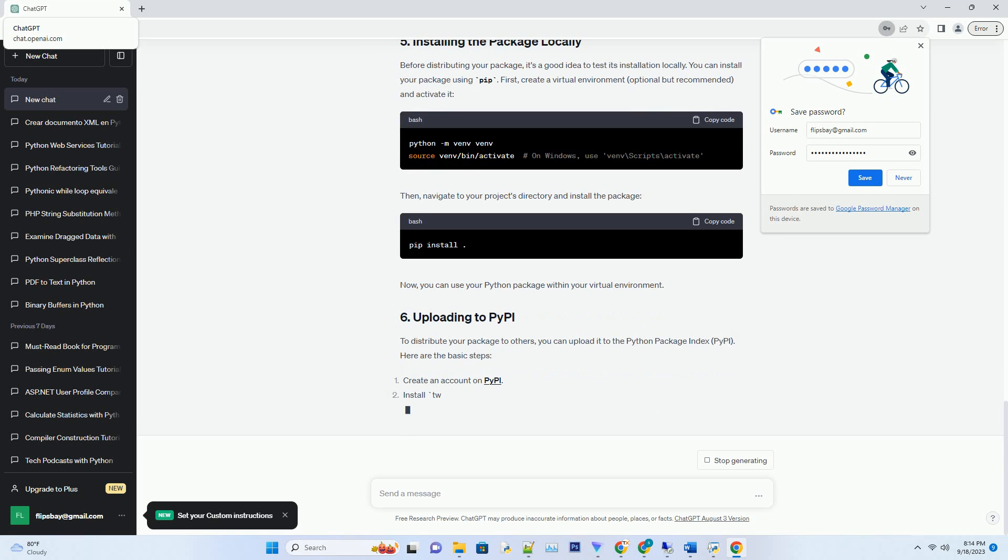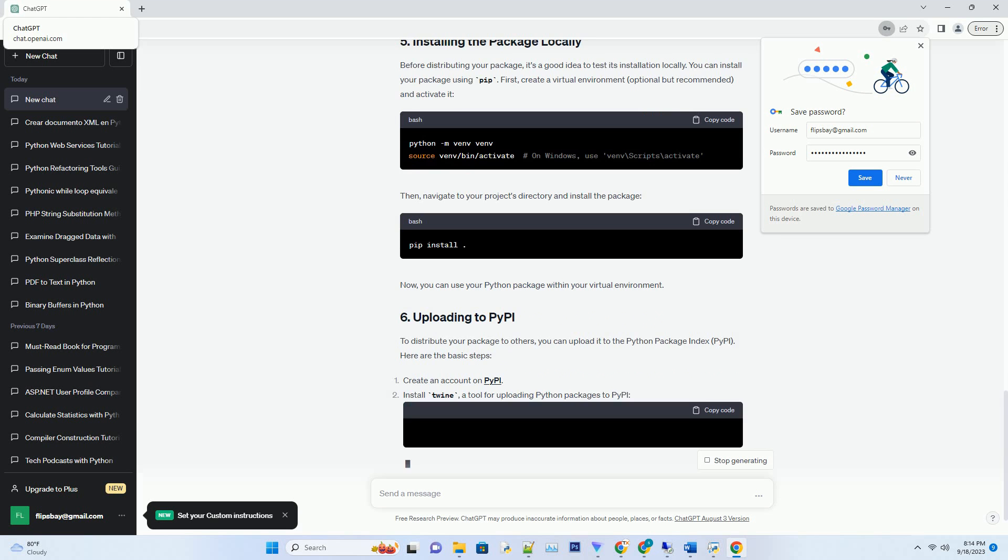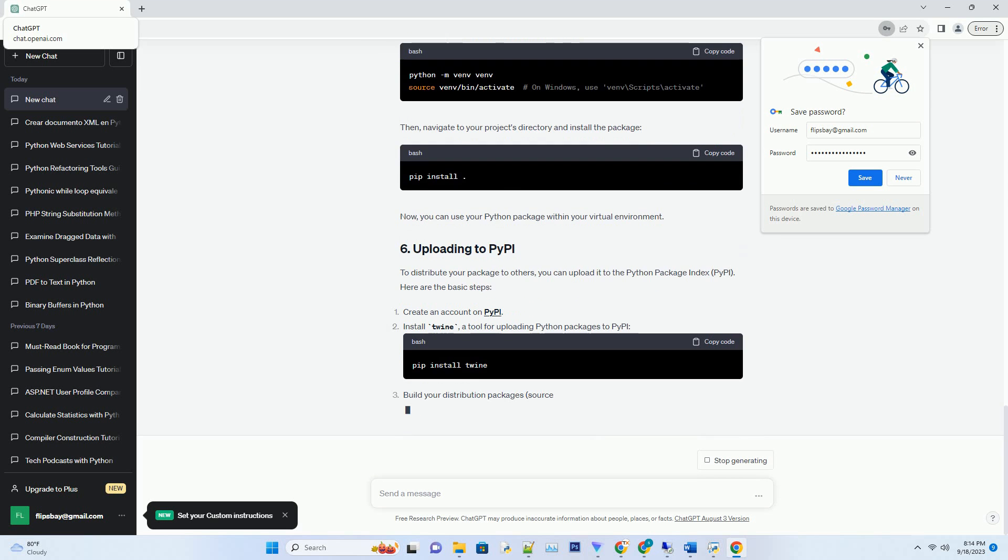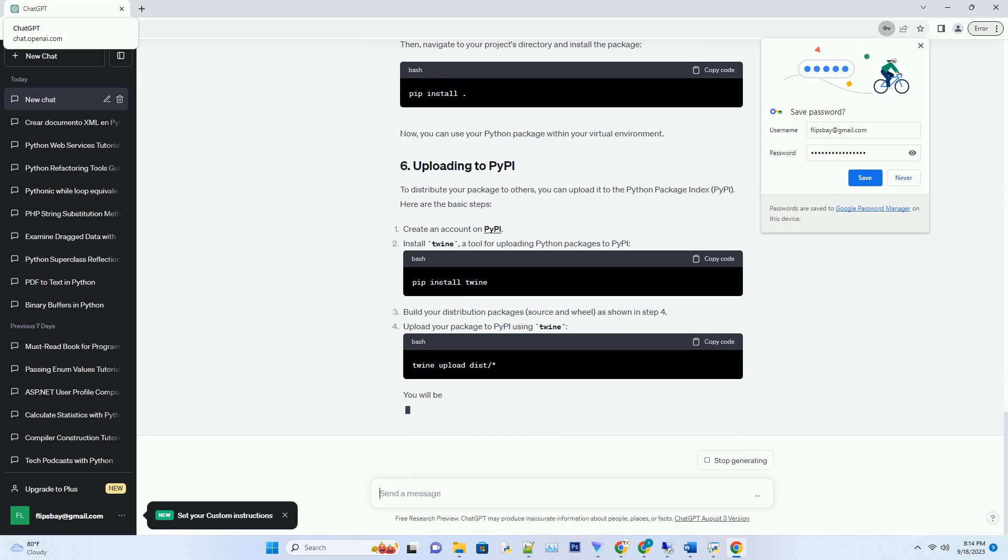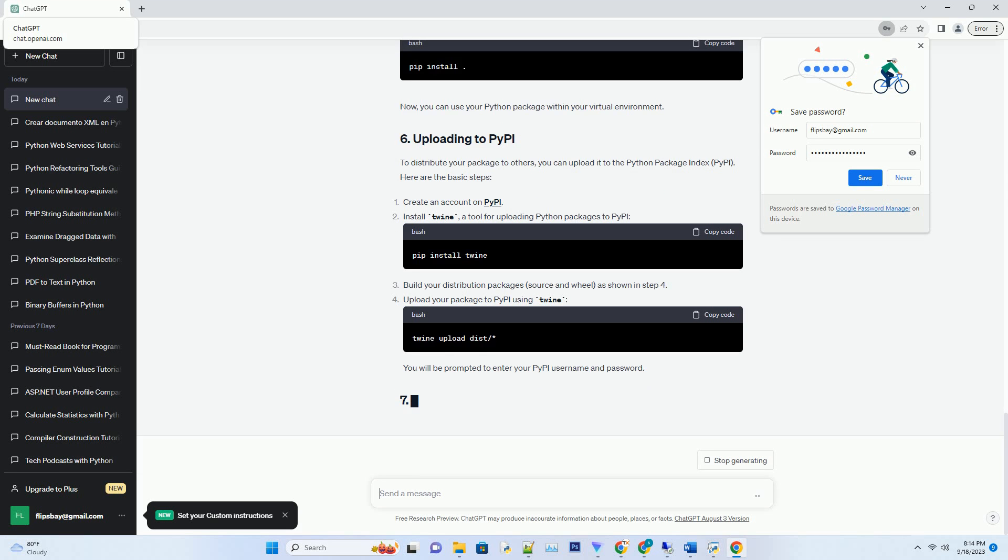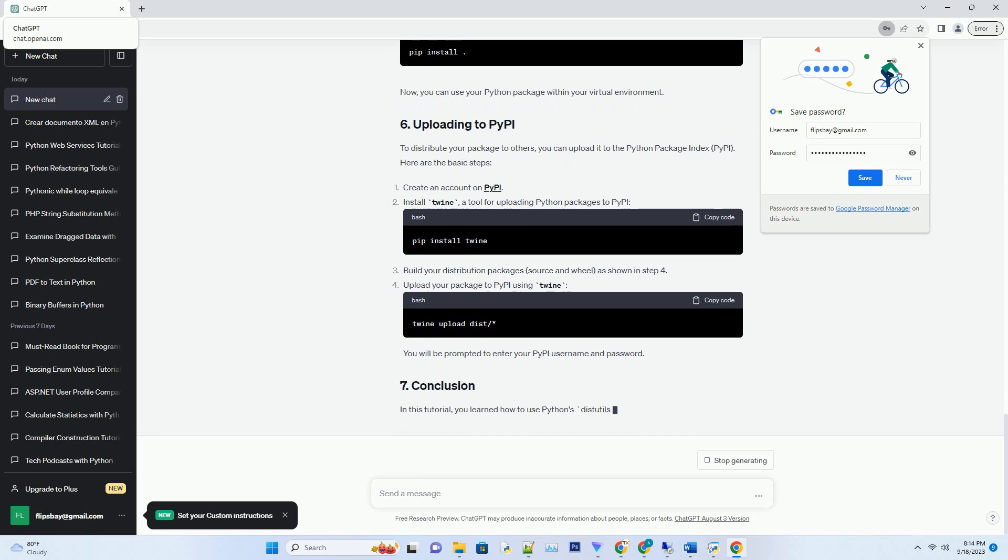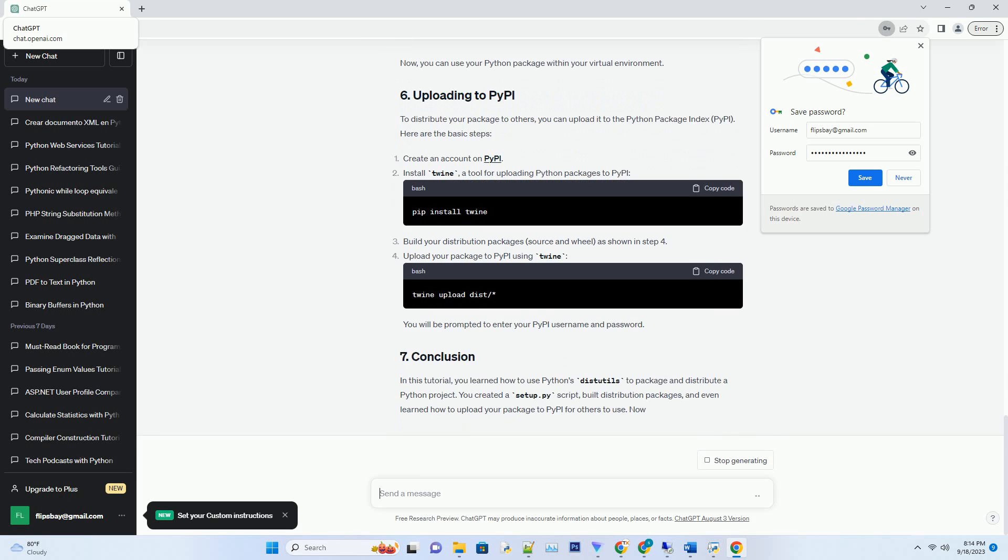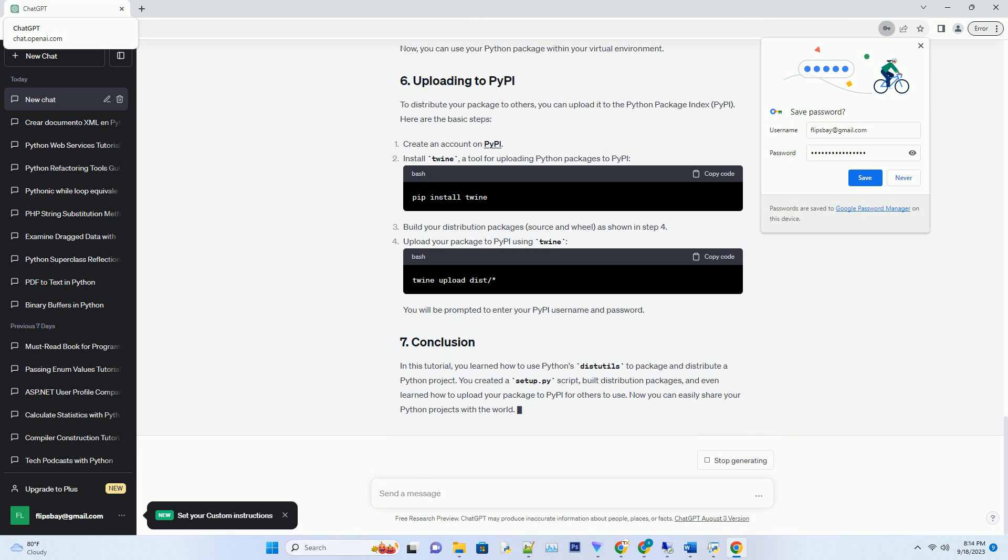To package and distribute your project, you need to create a setup.py script in the same directory as your project files. This script contains information about your project, such as its name, version, and dependencies. Here's a basic setup.py script for our example project. Customize the setup function with your project's details.